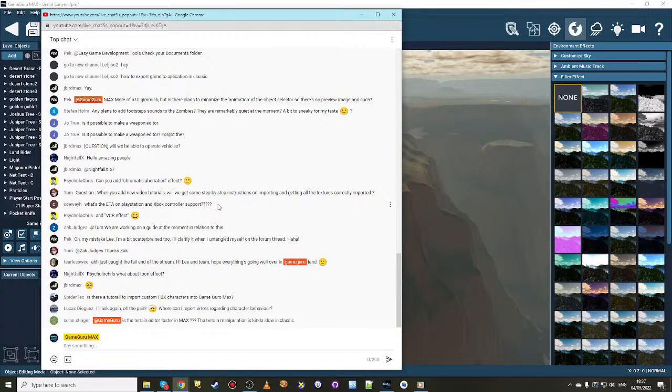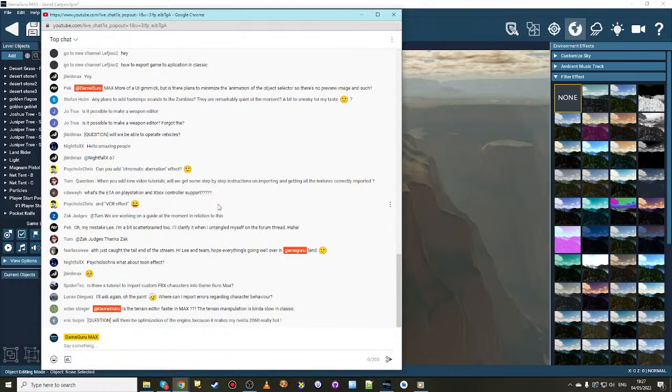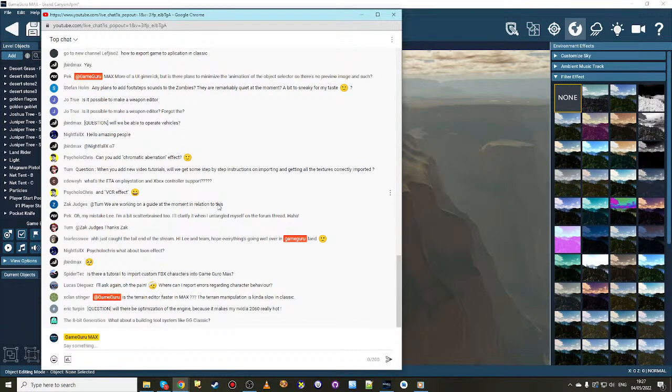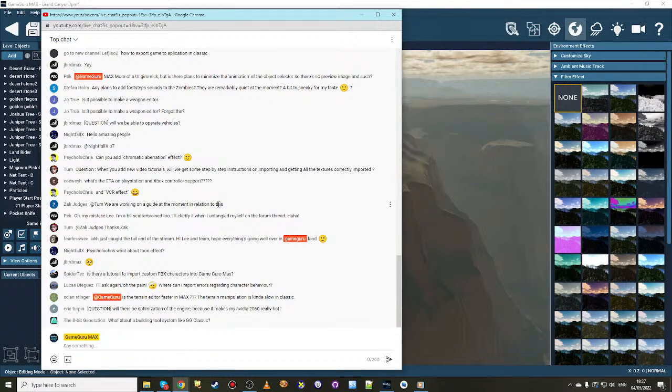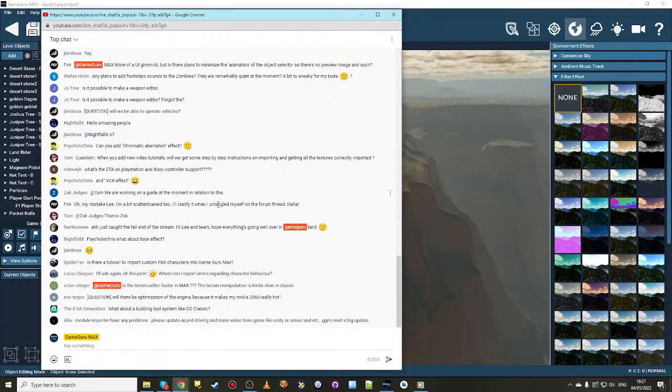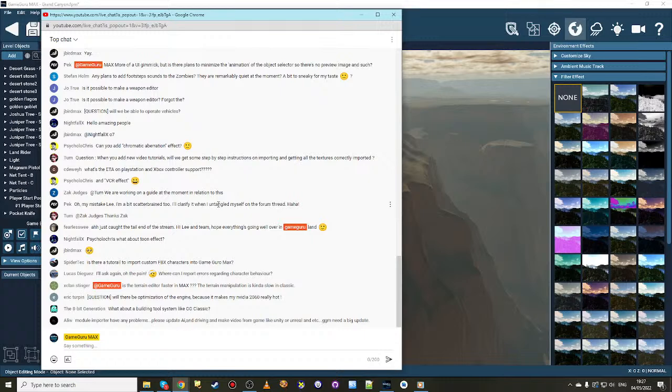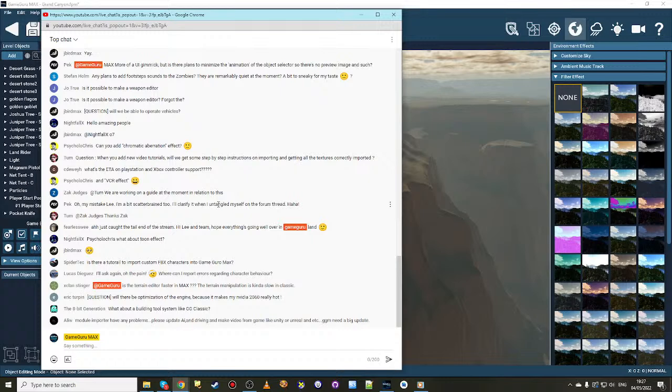When you add new video tutorials, will we get some step-by-step instructions on importing and getting all the textures correctly imported? I already started writing it, actually. Yes, they'll be called technical articles and they'll be added to the user manual. Videos are great sometimes when you just want to have a quick idea of how to put something together. But when you're preparing an object or creating the object in a 3D modeler, then texturing it, then sizing it, then rigging it, then animating it, and then setting up all the properties and getting it into game and then testing it for collision and material type and all the rest of it, you kind of want an article which goes into all the details and doesn't miss anything. That's actually in progress right now.